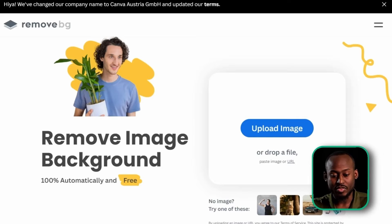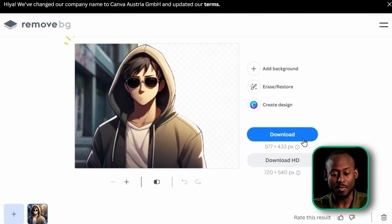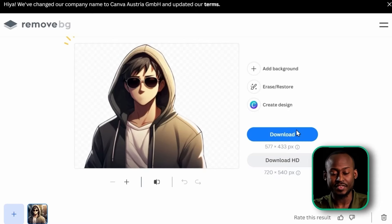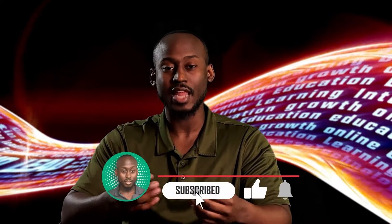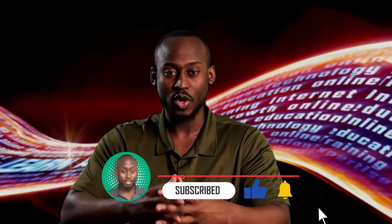Now to remove the background, head over to remove.bg. Drag your mouthless avatar right here and the AI will automatically remove the background. You only have one free credit to download an HD version, so use it wisely. However, a standard definition will still get the job done. If you haven't learned anything so far, please like and subscribe to help me get that algorithm going.